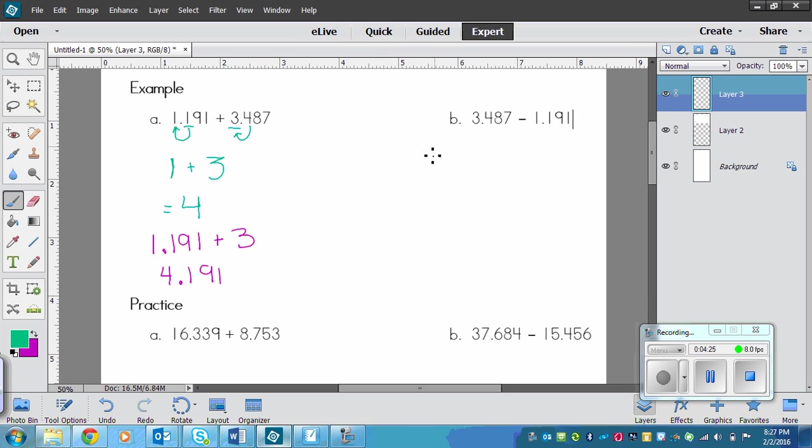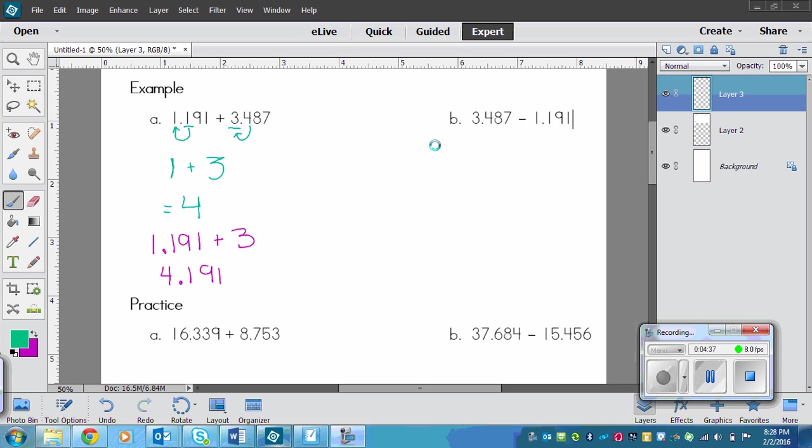So it's basically the same answer. You just put this decimal onto the end of the answer for your estimate. And then the second example, and if you need to pause and copy this down then you go ahead. The second example, we've got 3 and 487 minus 1 and 191. Ignore that, that's just the cursor.